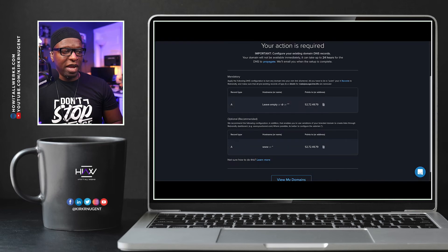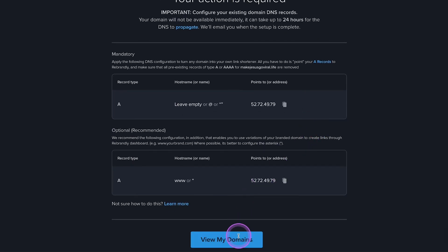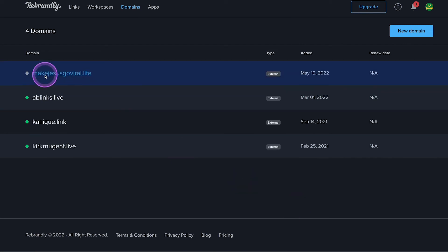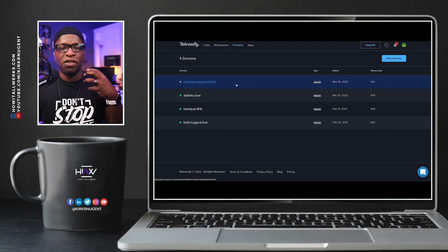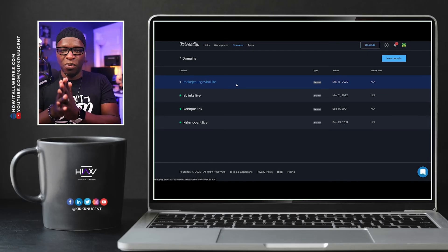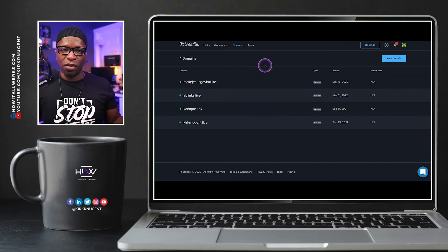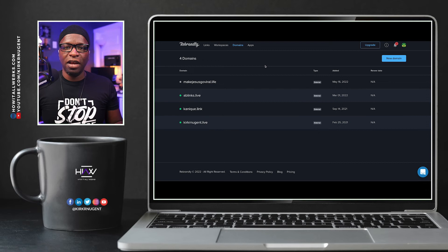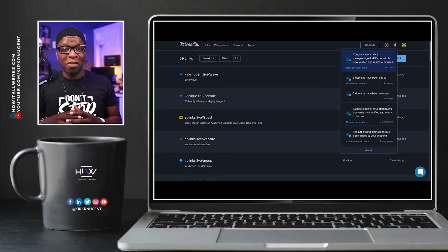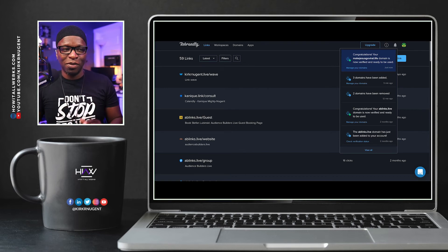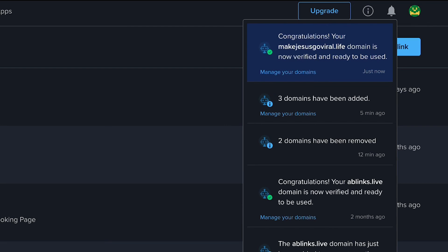Now we go back to Rebrandly and click View My Domains. It's not showing a green mark next to makejesusgoviral.life because it takes about 24 hours for the domain to be working and everything to be pointed to the right place. You'd come back a bit later to ensure everything is set up correctly. At some point — maybe in the next half hour, maybe two minutes, maybe 24 hours — you will get a message saying, 'Congratulations, your domain is now verified and ready to be used.'